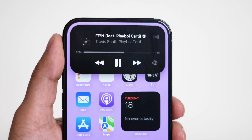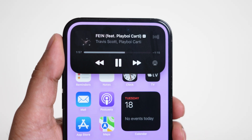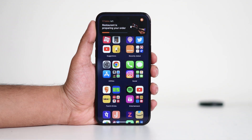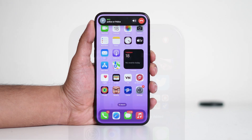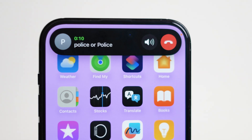Dynamic Island isn't limited to just music playback. It works with a variety of apps including phone calls, messages, timers, maps, and even third-party apps that support live activities. For instance, if you're using a food delivery app you can track your order progress in real time without opening the app. Similarly, if you're on a call and minimize the app, you'll see a small waveform in the Dynamic Island letting you know the call is still active.